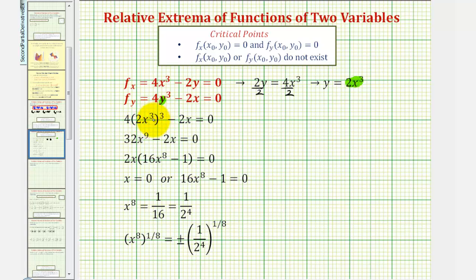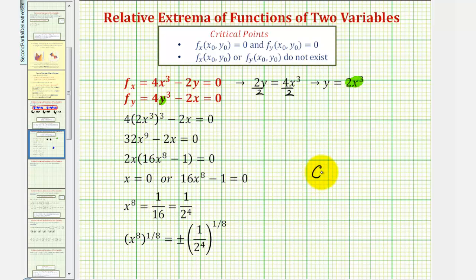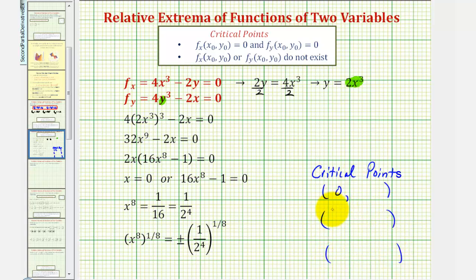Cubing 2x³: 2³ is 8, 8 times 4 is 32, and x³ cubed is x⁹, giving us 32x⁹ - 2x = 0. Factoring out the common factor of 2x, to find the x-coordinates of the critical points we set each factor to zero: 2x = 0 gives x = 0, or 16x⁸ - 1 = 0. Adding 1 and dividing by 16 gives x⁸ = 1/16.